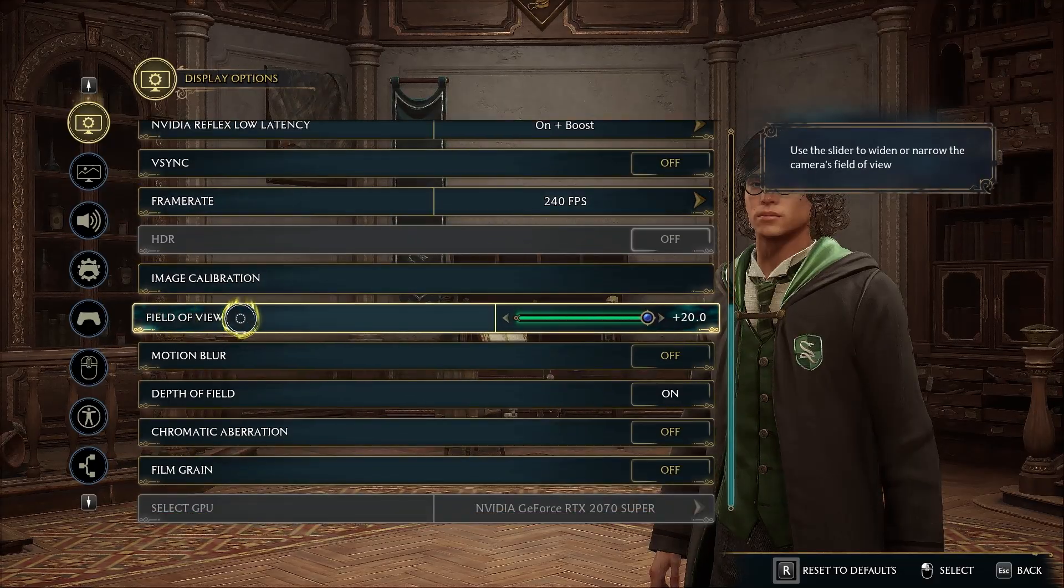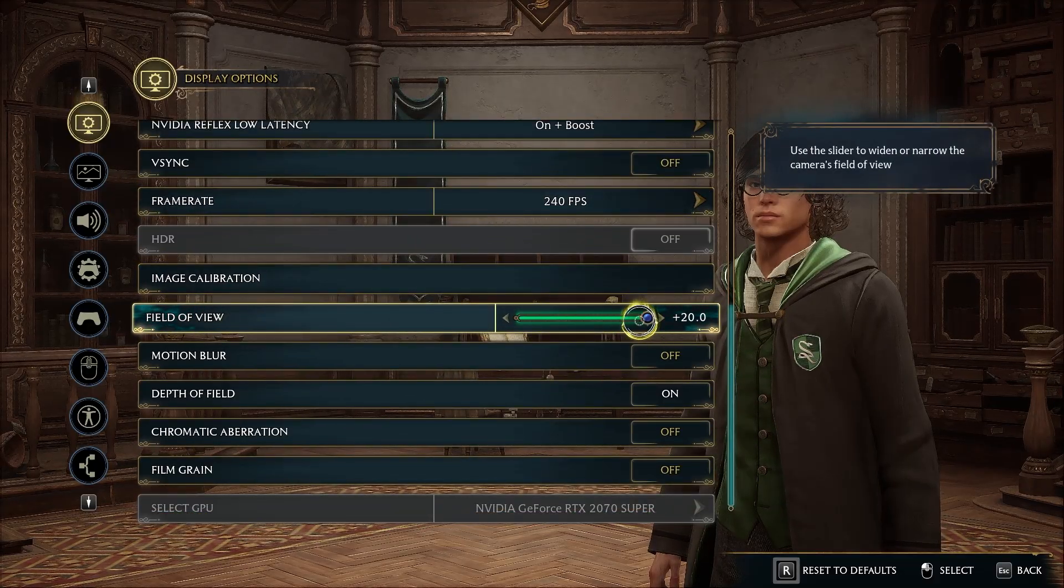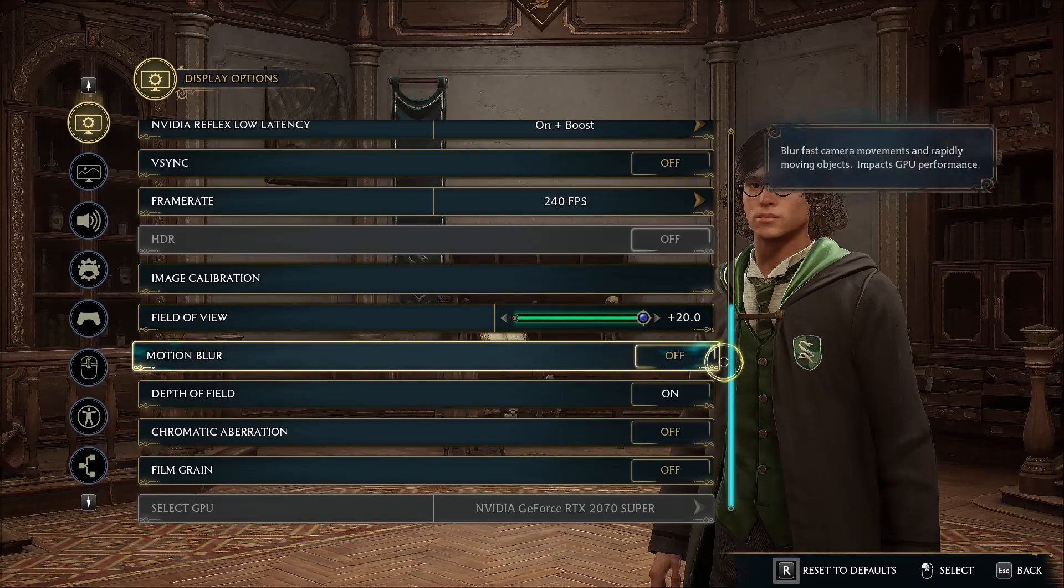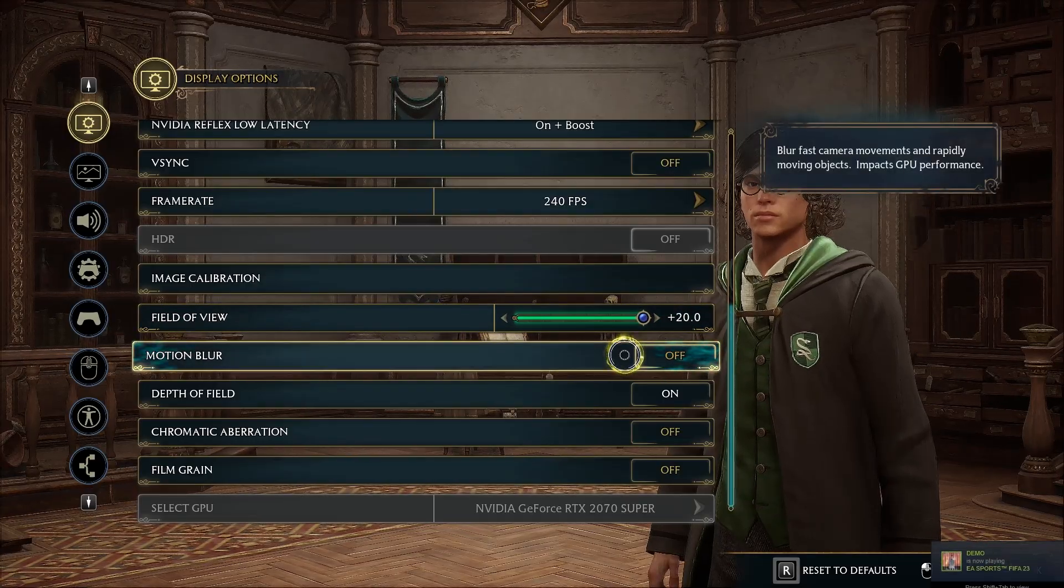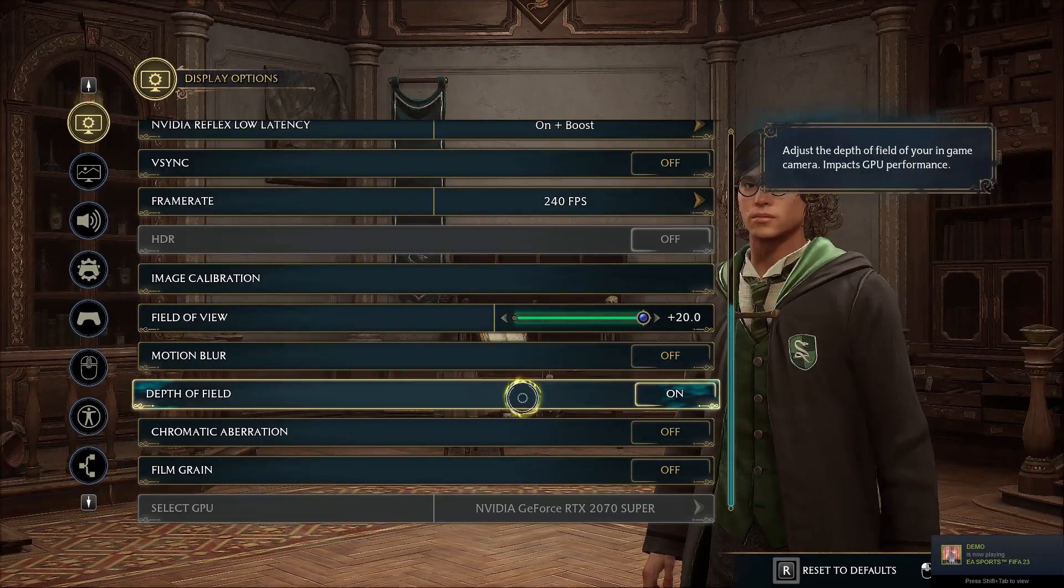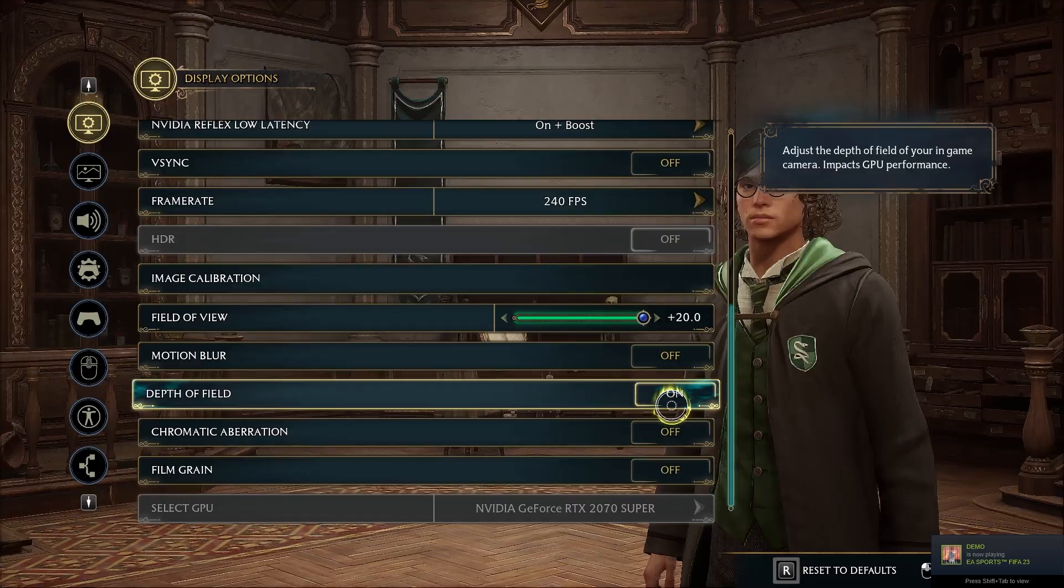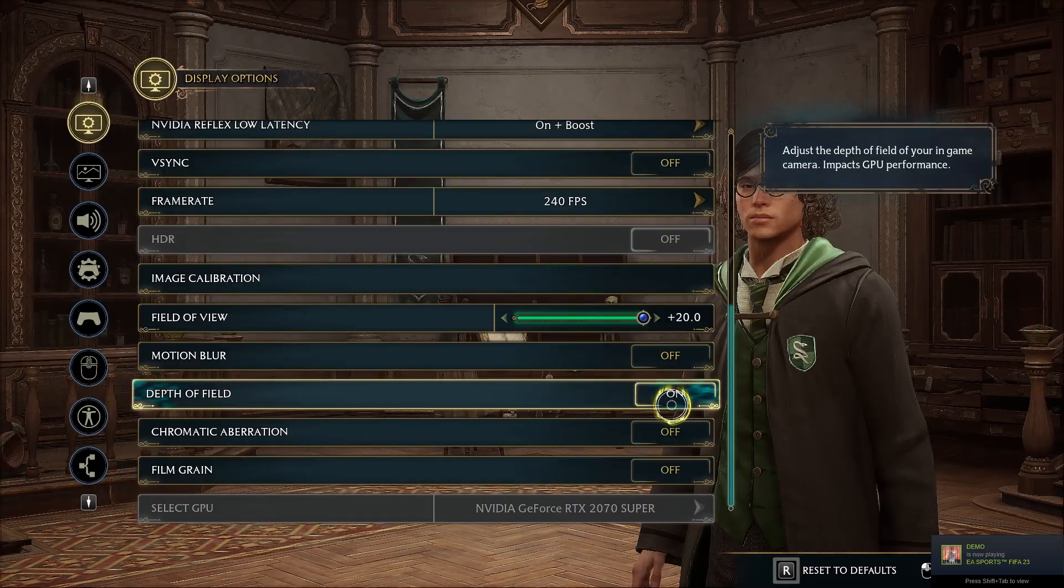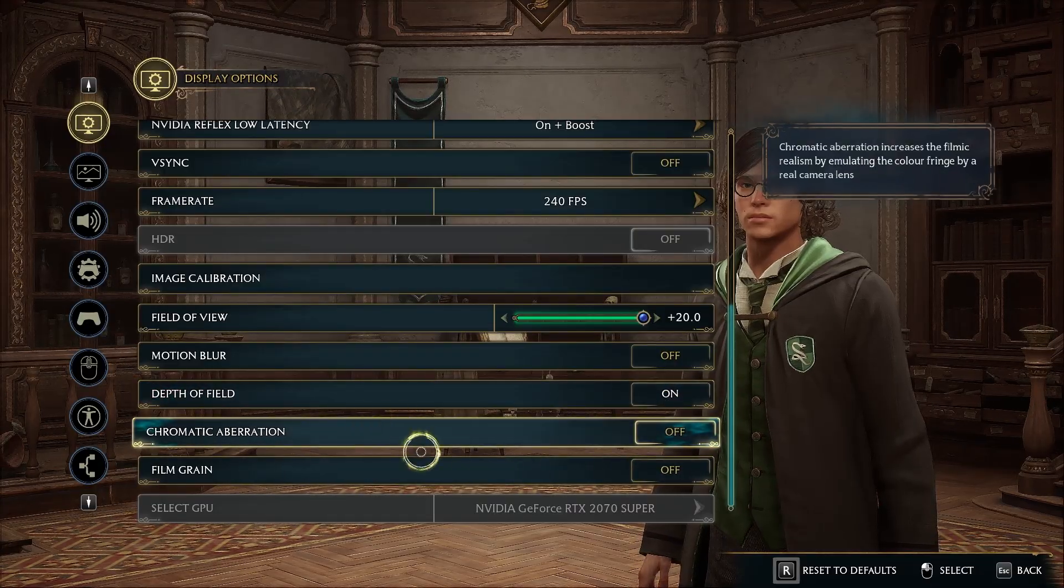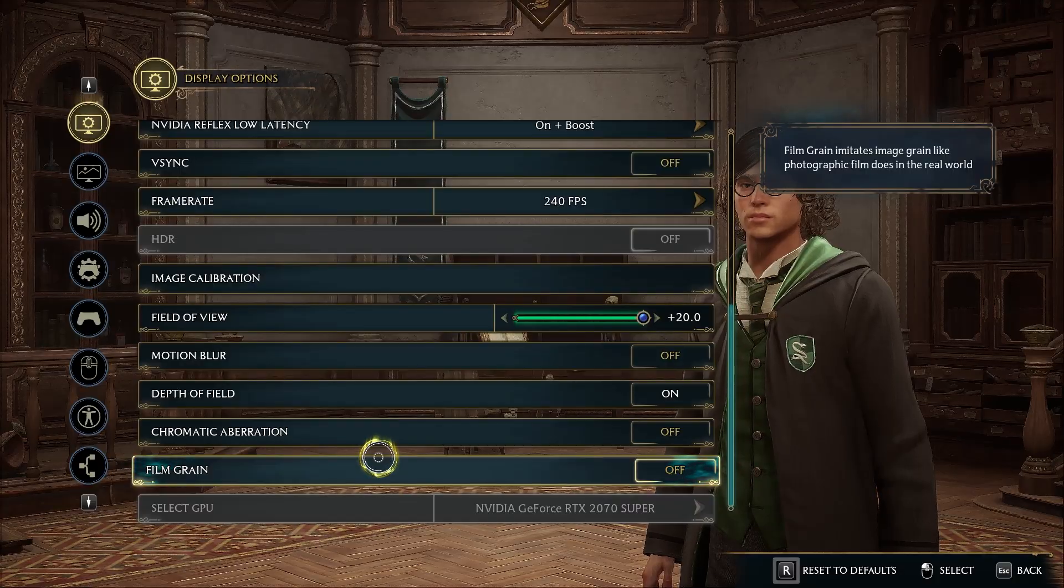Coming down to NVIDIA Reflex Low Latency, you can choose On or On Plus Boost, whatever works best for you. For VSync, I highly recommend you turn this off. Frame Rate, you have to keep it to your monitor's base resolution. Scroll down, Field of View I like to keep it a little bit wider. For Motion Blur, I highly recommend you keep it off—it's a very serious FPS killer. Depth of Field, enable it, gives you a nice cinematic look. Both of these options off as they're not really beneficial but they impact your FPS.